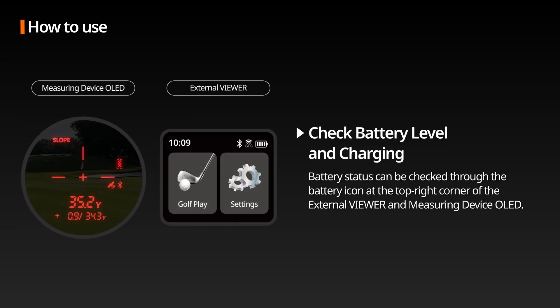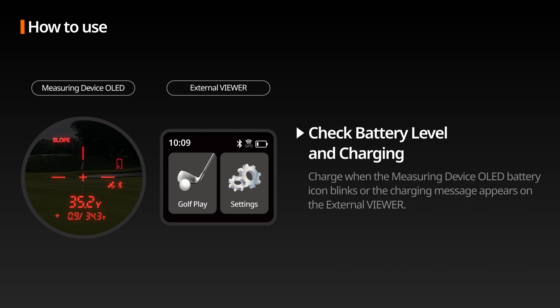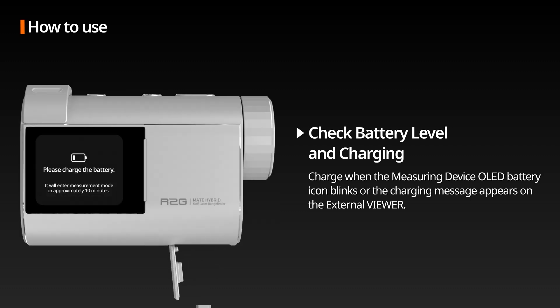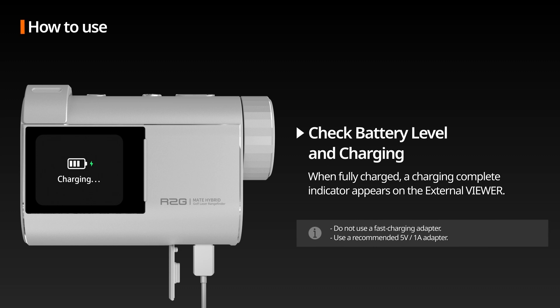Check Battery Level: You can check the battery status through the battery icon at the top right corner of the external viewer and measuring device OLED. If the battery icon blinks or a battery charging message appears on the external viewer, please charge the device. Once fully charged, a charging complete message will appear on the external viewer.